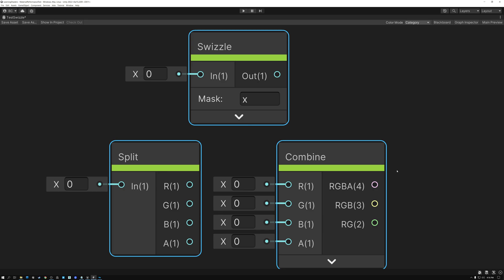For some channel manipulation tasks, it's easier in Unreal and for others it's easier in Unity. You'll see what I mean once we get into it.